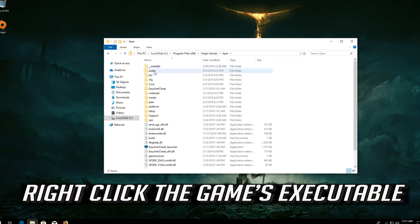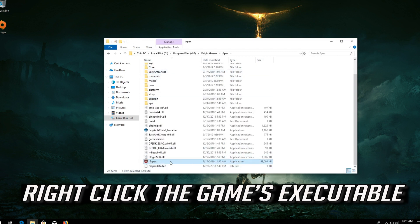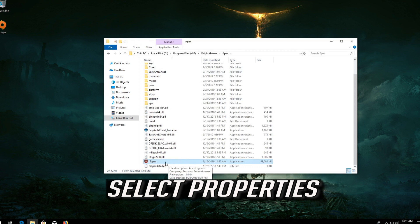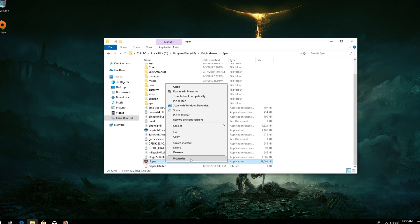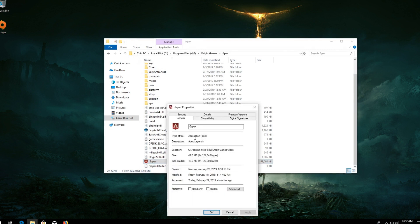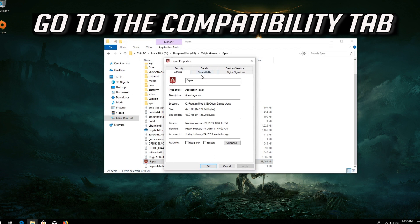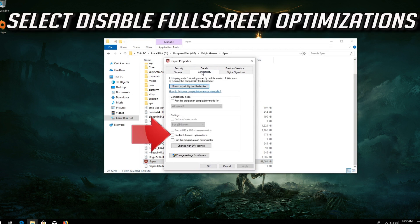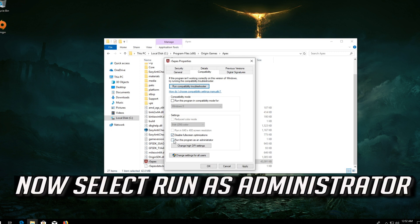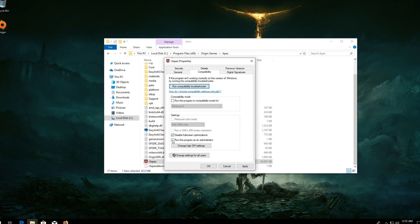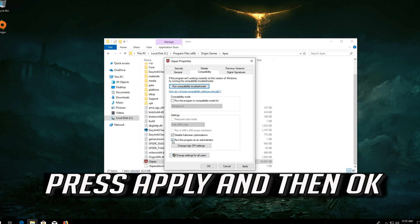Right-click the game's executable and select Properties. Go to the Compatibility tab. Select Disable Full Screen Optimizations, then select Run as Administrator. Press Apply and then OK.